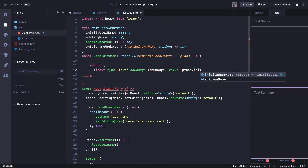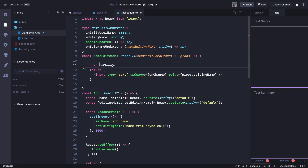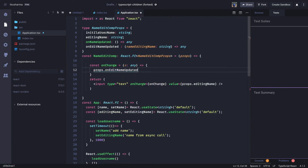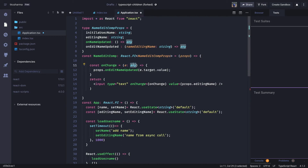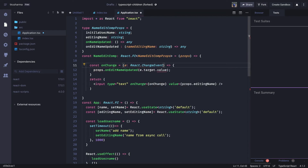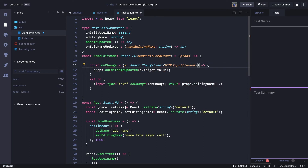The value comes from `props.editingUsername`. For the `onChange` handler, we define `const onChange` which receives an event. The event type is `React.ChangeEvent<HTMLInputElement>`. What we plan to do is call the parent component method `onEditNameUpdated` and pass `event.target.value`. If you don't use TypeScript, this can be written very easily without worrying about types, but in TypeScript you need `React.ChangeEvent` on the specific HTML element.